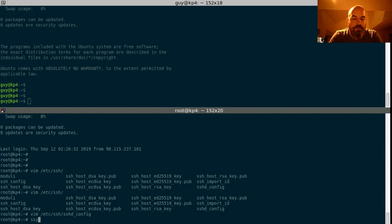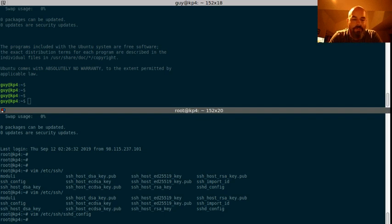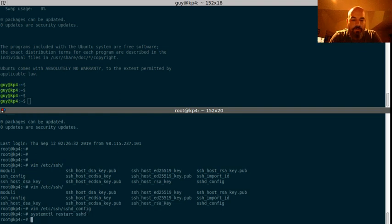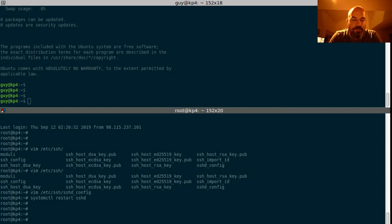So now what we've got to do, this is open to 18 so systemd. So let's restart ssh after we edit that file and we're good.